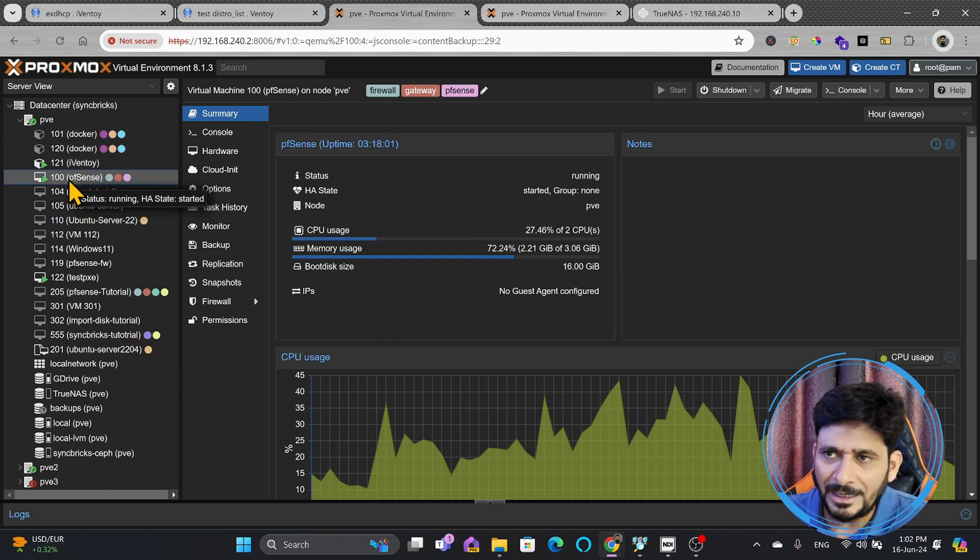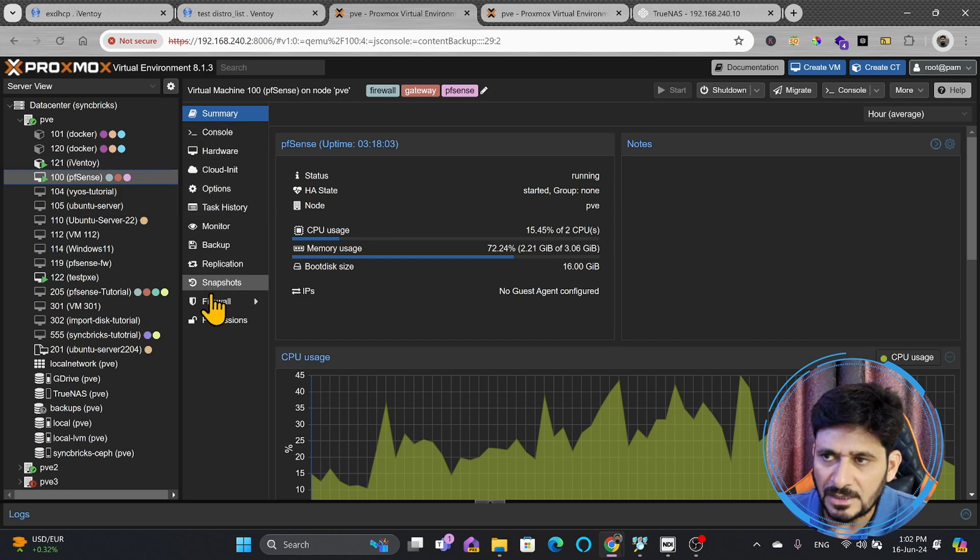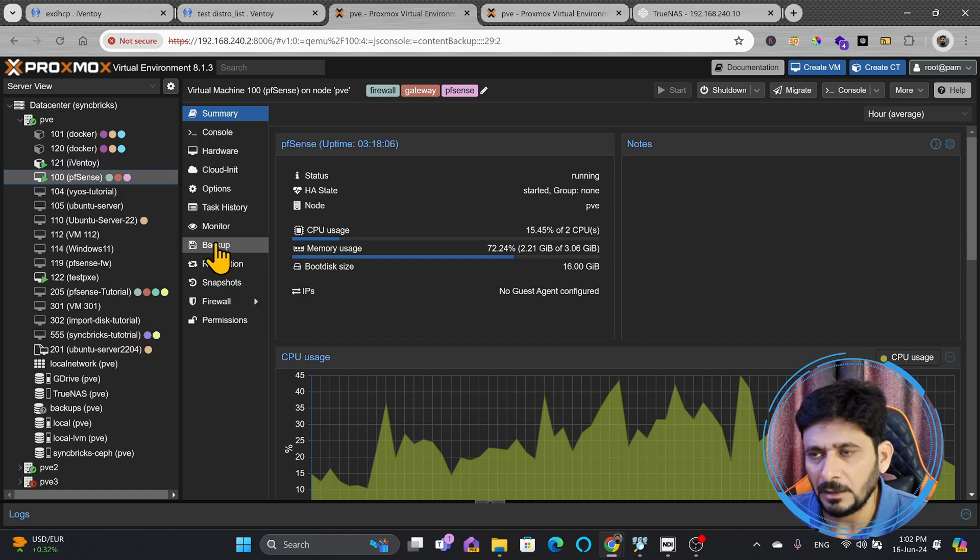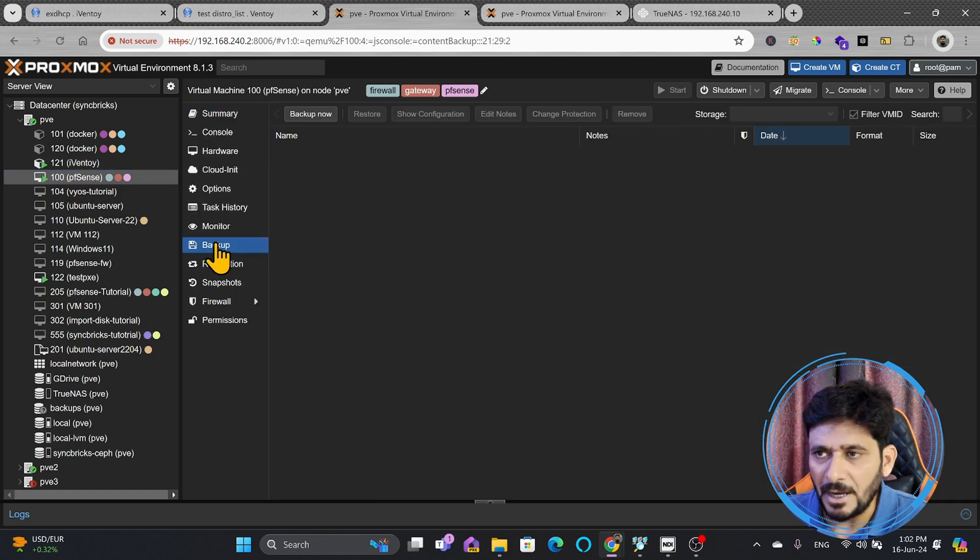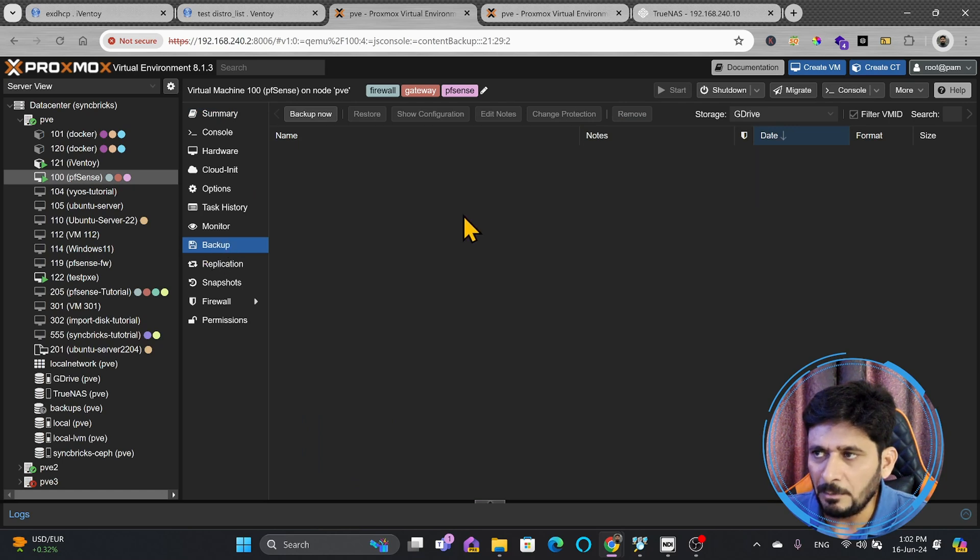One is that you will click on that VM, and on the VM, you can see these are multiple options here, and one of the options which is available is the backup. If I click on backup, there is no backup available right now.